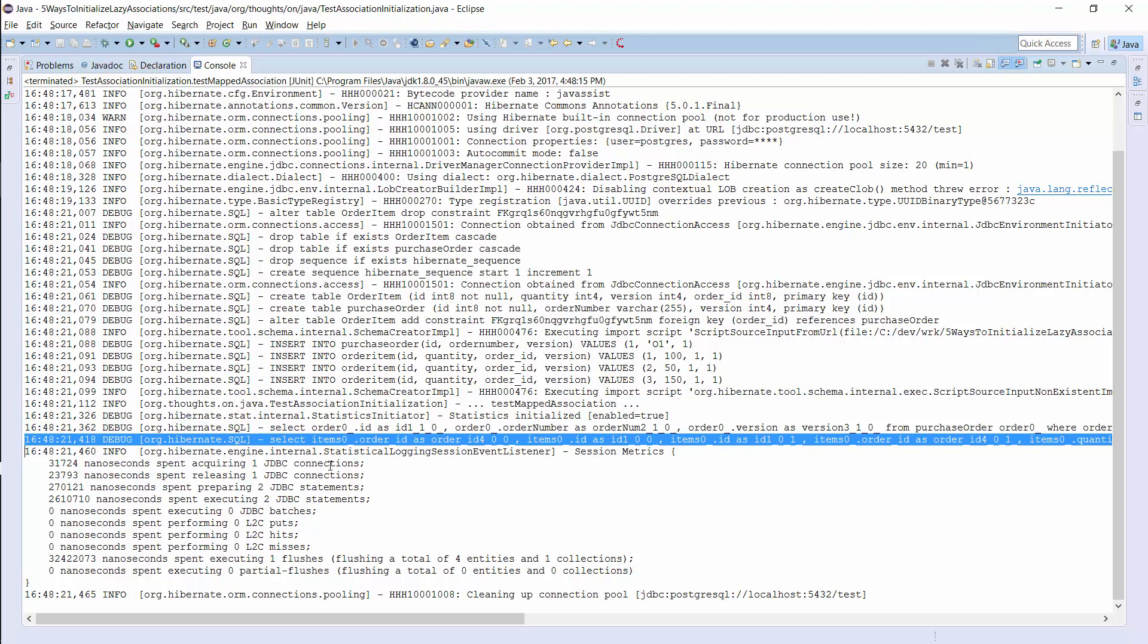Sooner or later, the number of additional performed queries will slow your application down. Therefore, you should try to avoid this approach and have a look at some other options.